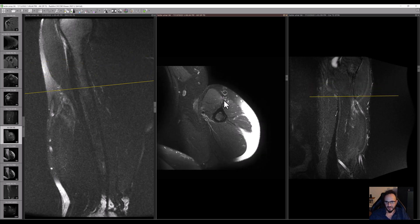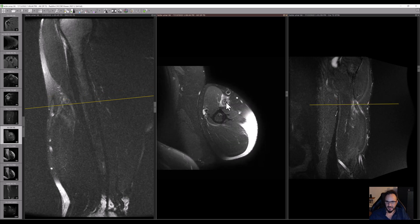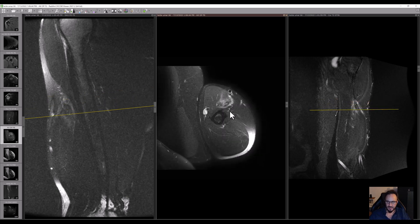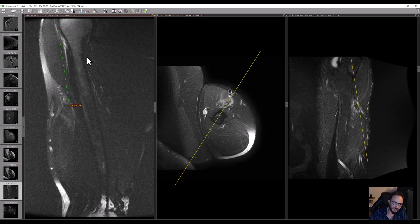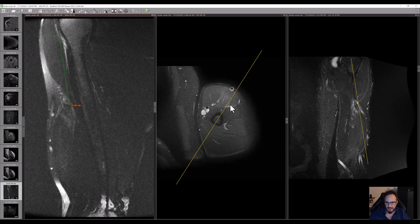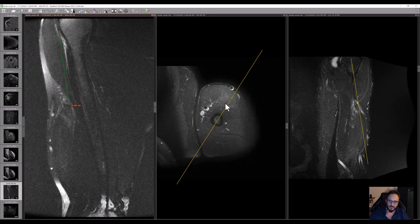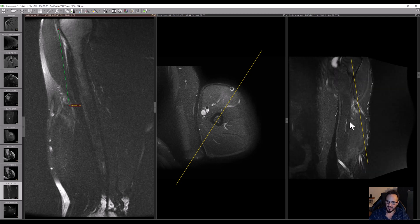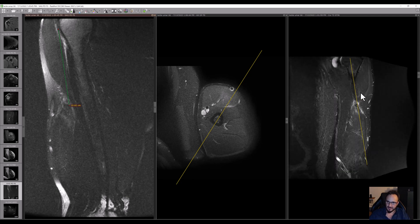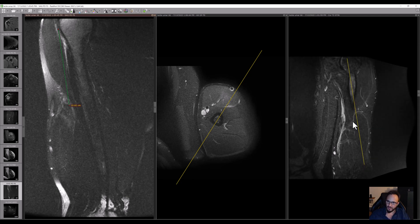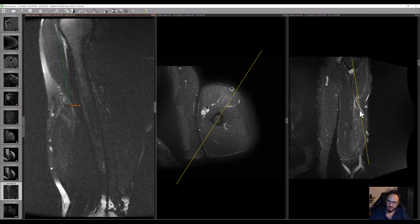Now something is appearing here — this is the tendon, which is enlarged and retracted around 10 cm. This is the muscle. This is the coronal view of the same patient.